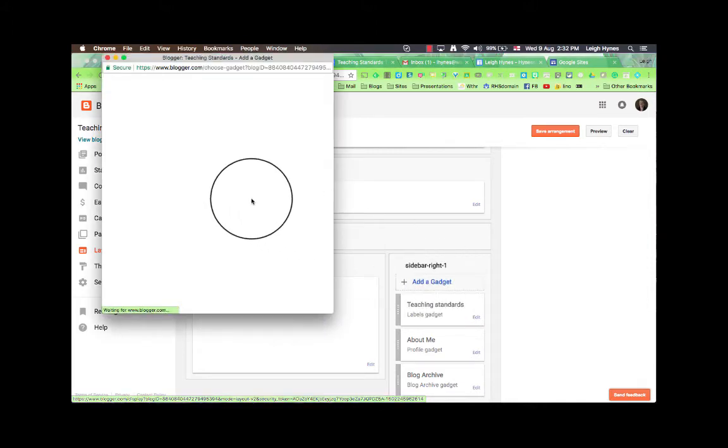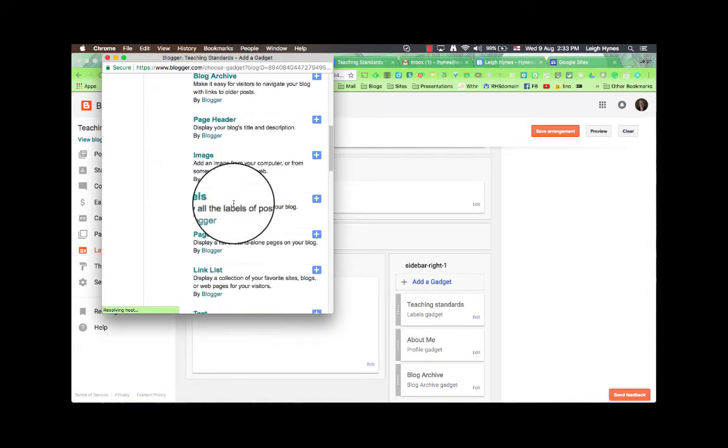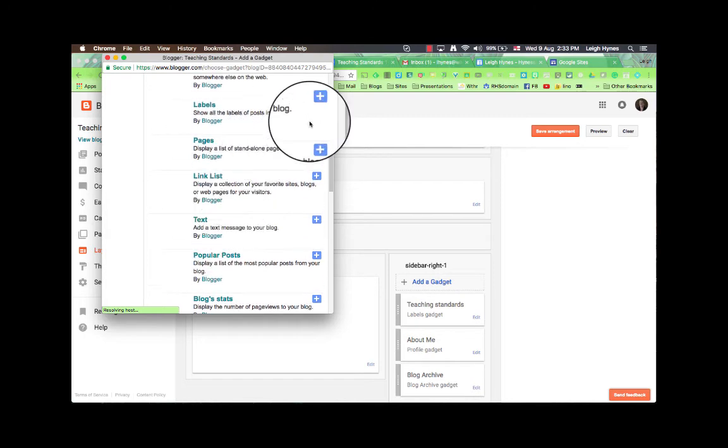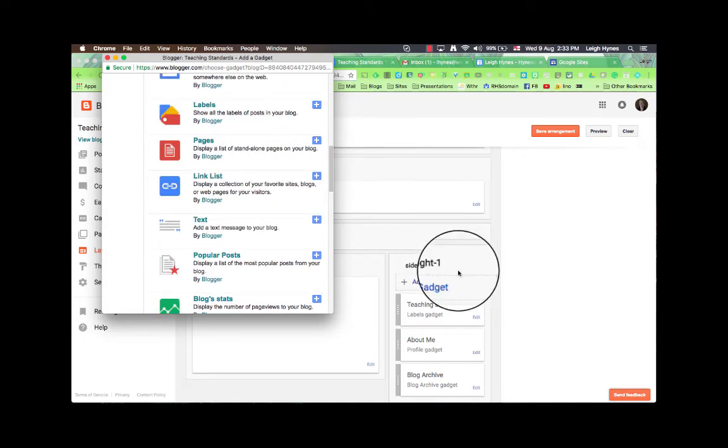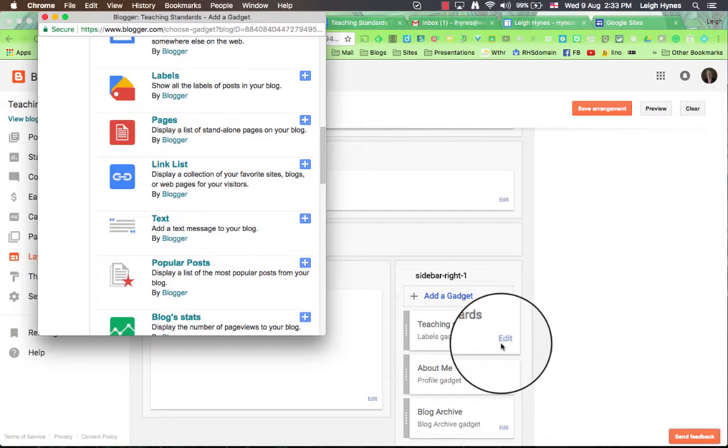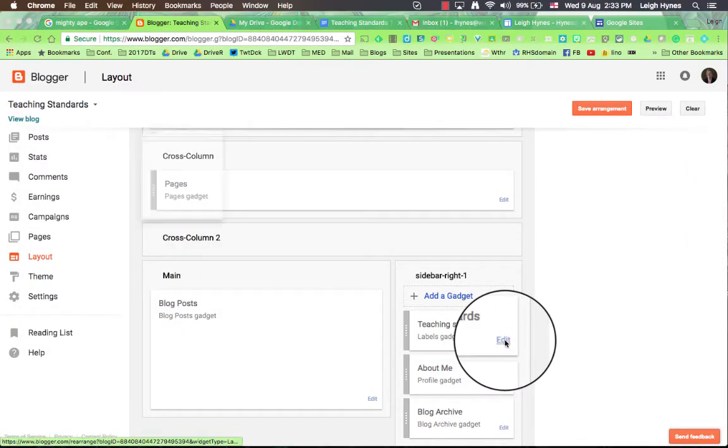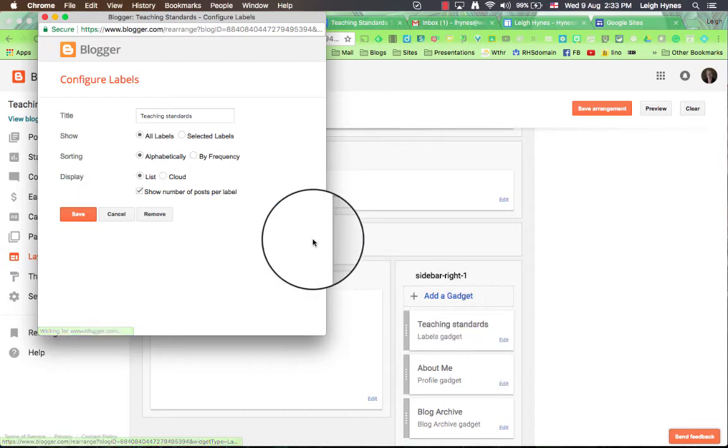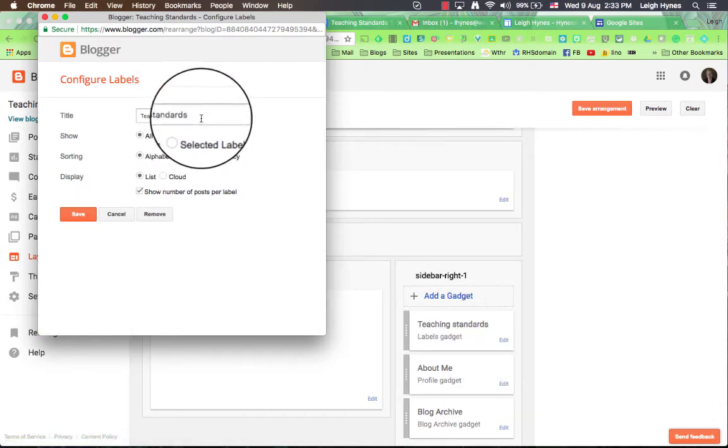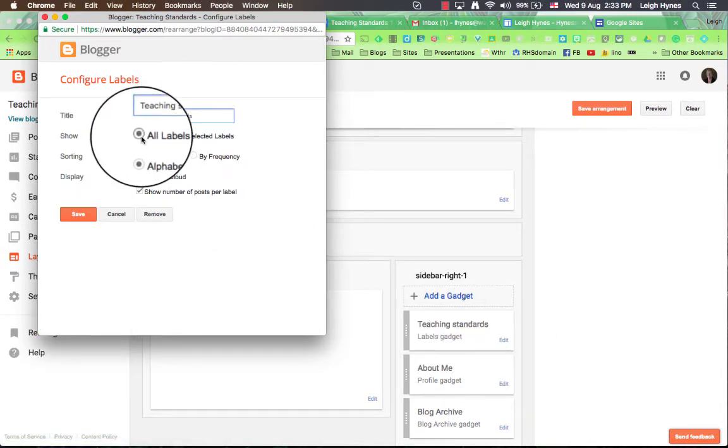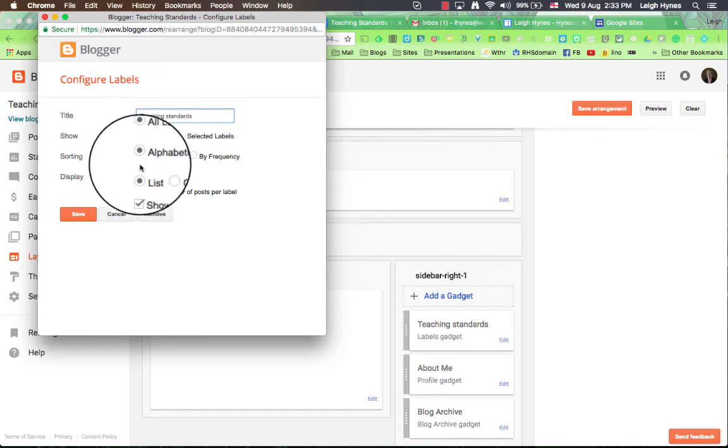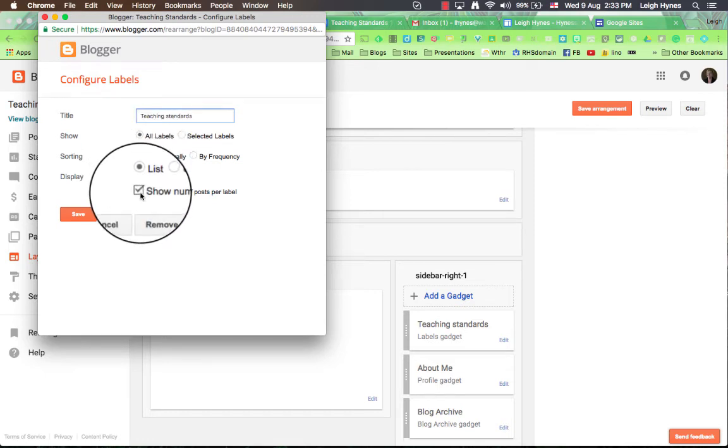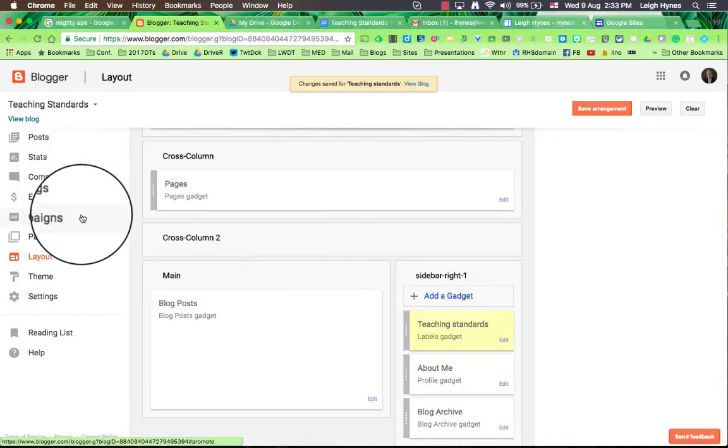Just click on that add a gadget. Find labels, there it is there and just press the little cross to add it. I'm not going to add it because I already have it there. And let me just show you how the editing button. So I've renamed it teaching standards. I'm showing all labels alphabetically in a list form and I'm showing the number of posts per label and saving it.